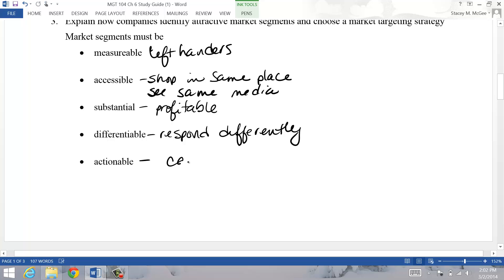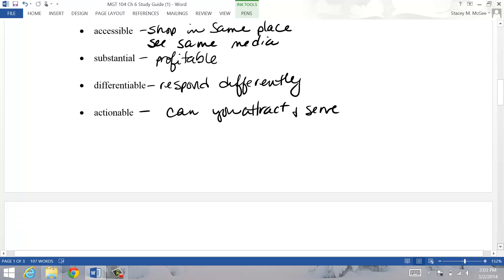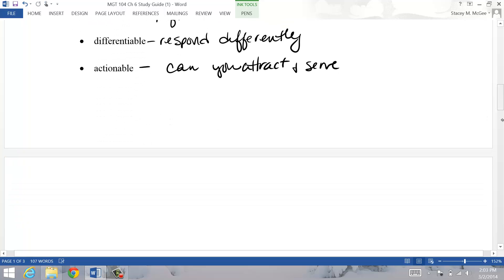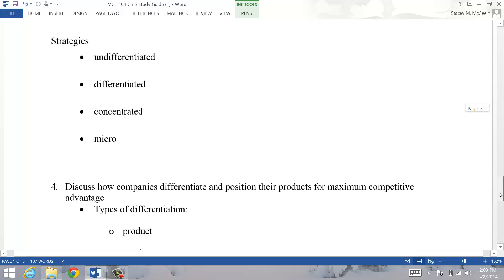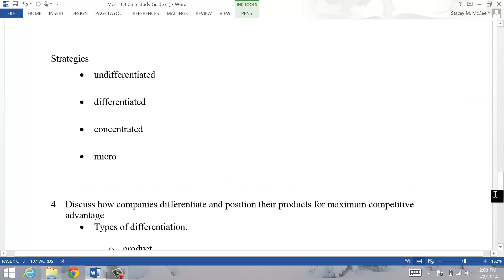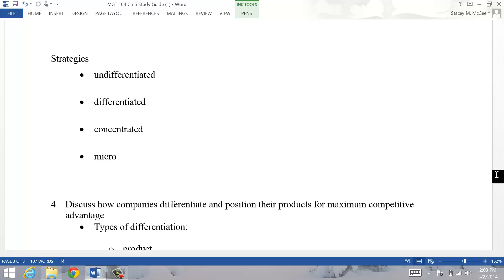And it also has to be actionable. Can you attract and serve them? Can you feasibly make a difference for this group and serve them well and provide them with what they value? Once I've decided to do that, you also want to look at that segment for the size that they are and the growth potential. You want to look at the structure of the market - if there's a lot of competition in there, then maybe I don't want to go into that one. Also what you want to make sure that's going to mesh in with your current company resources and objectives.